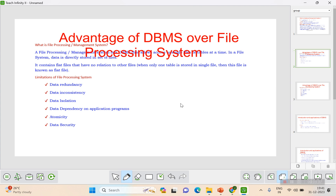Data duplications, data inconsistencies, data isolations, data dependency, atomicity, and data security — these are all disadvantages of the file system, and they are overcome in the database management system. All these terms will be explained in detail in upcoming videos.